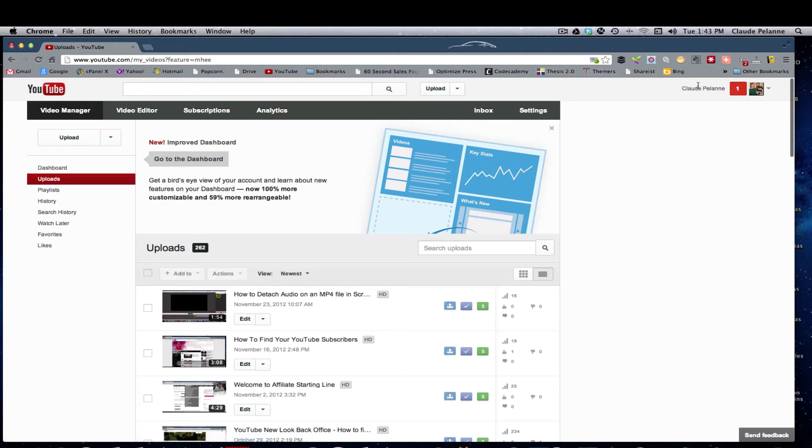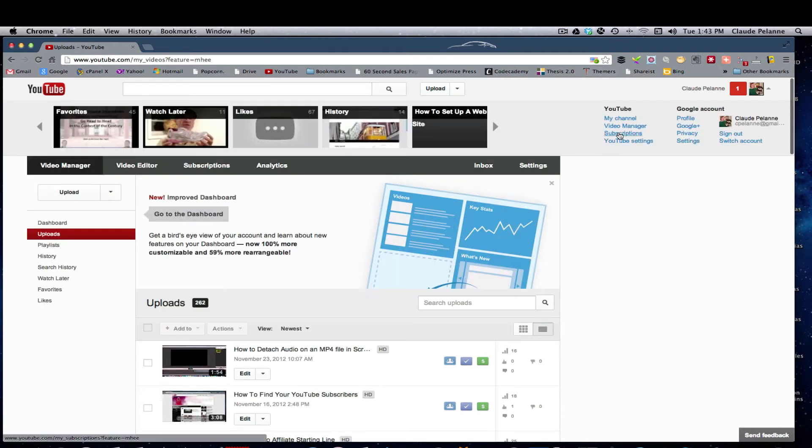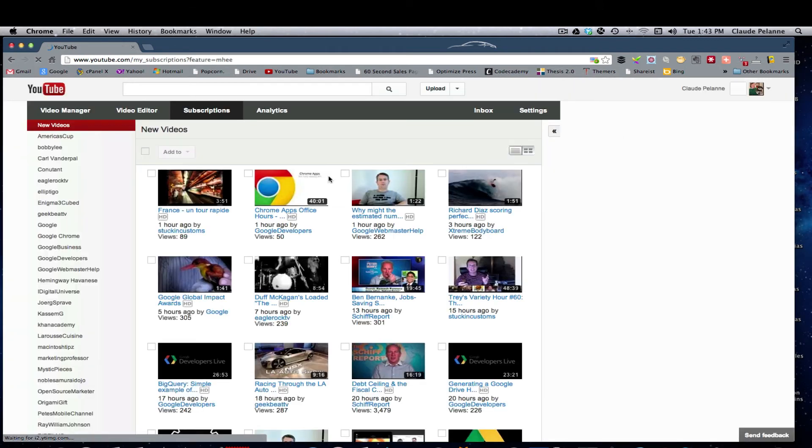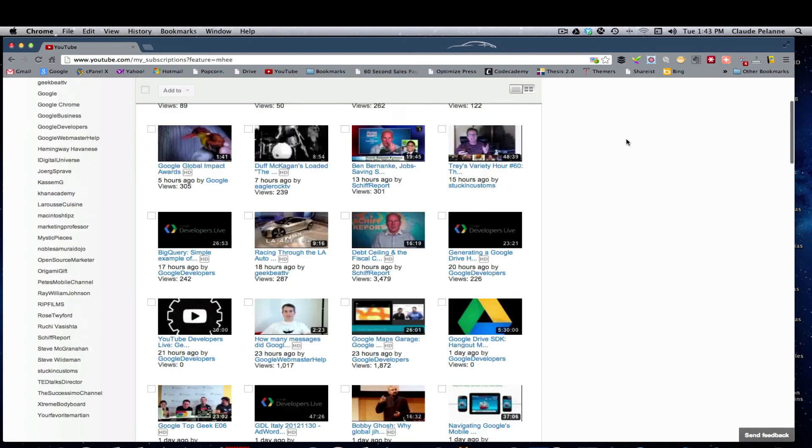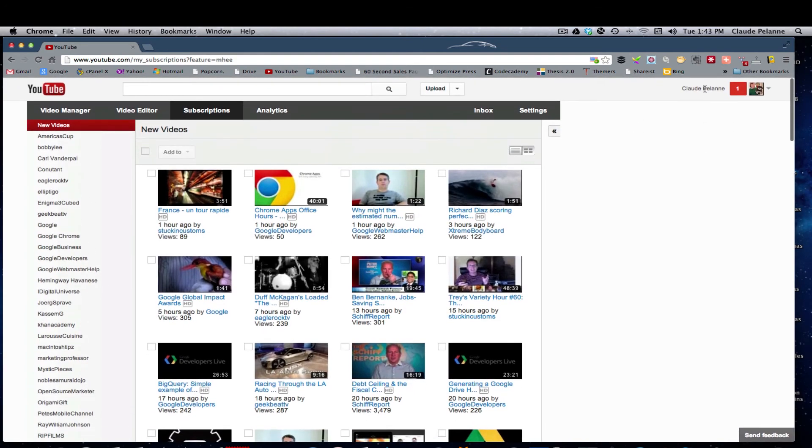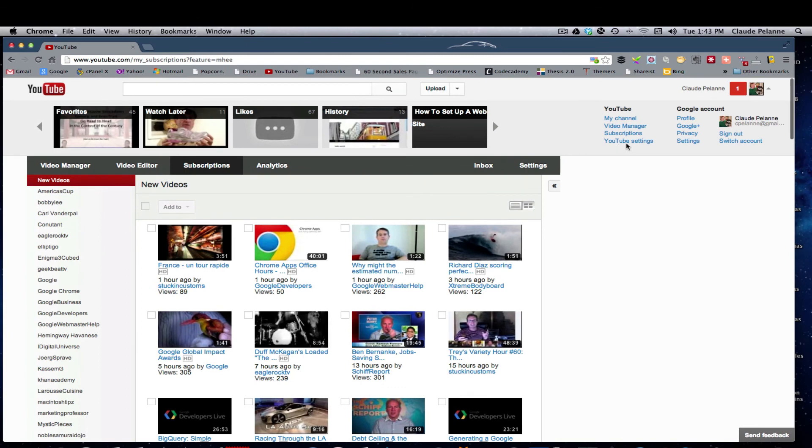Here, if I want to go back, I keep going back here. I can see my subscriptions. Although you can see a lot of that once you're on there, here are my subscriptions. And then my YouTube settings.